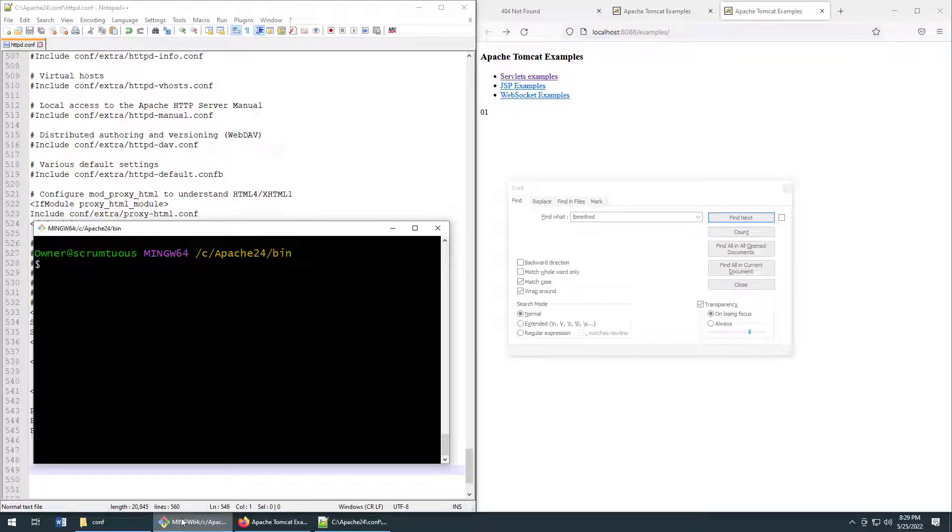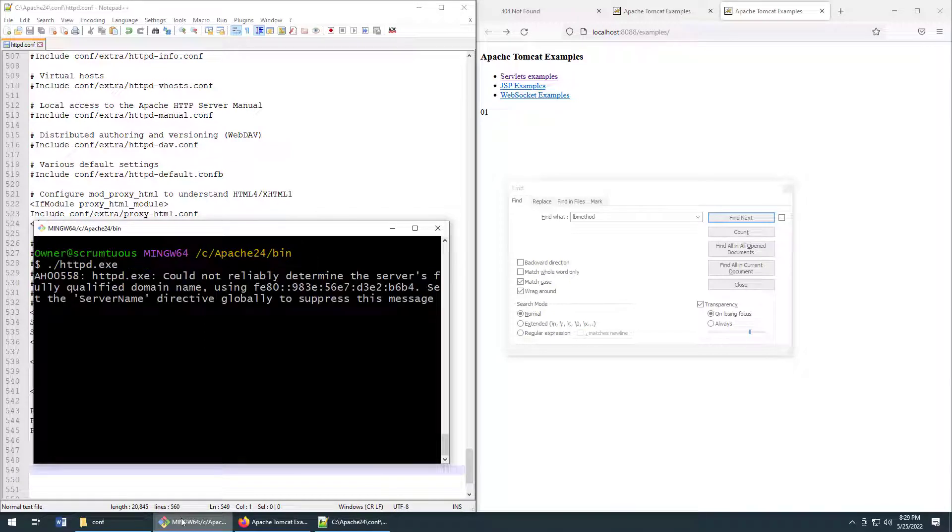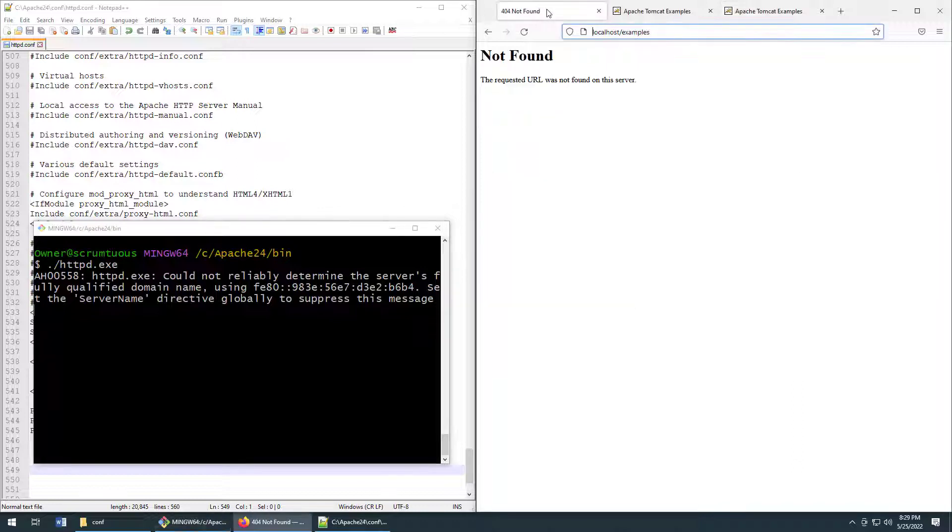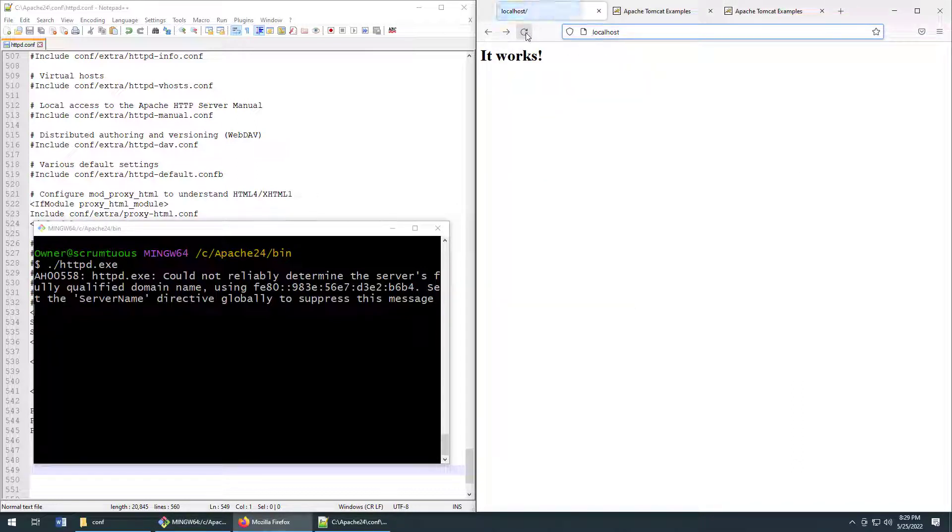The server is stopped. I'm going to start it up again. httpd.exe. I'm going to come back to localhost over here. Do a refresh because sometimes the page is cached, but it looks like localhost is working.